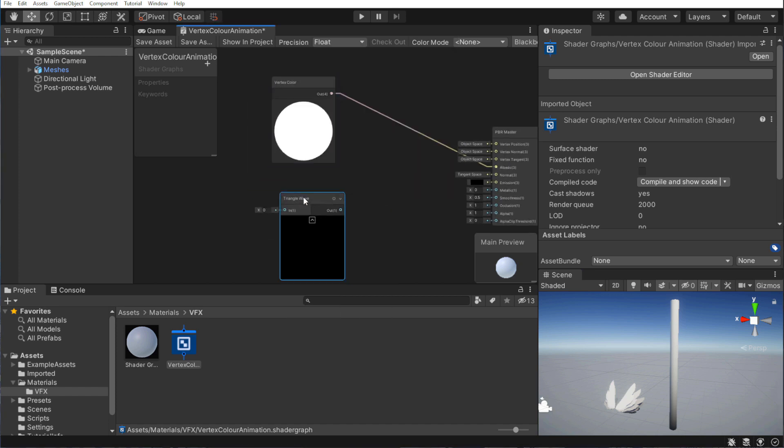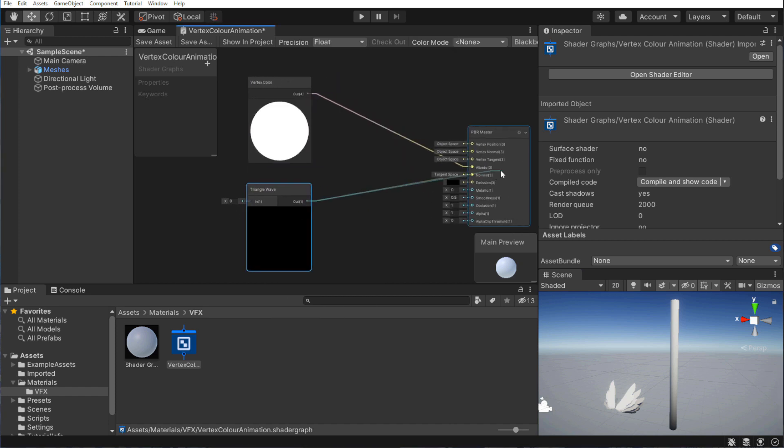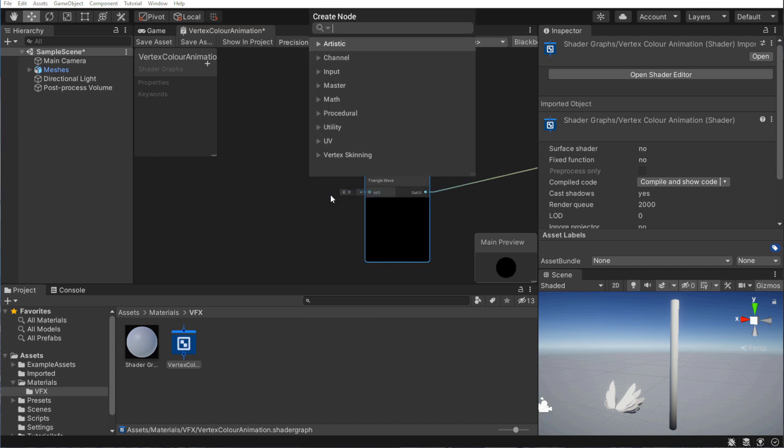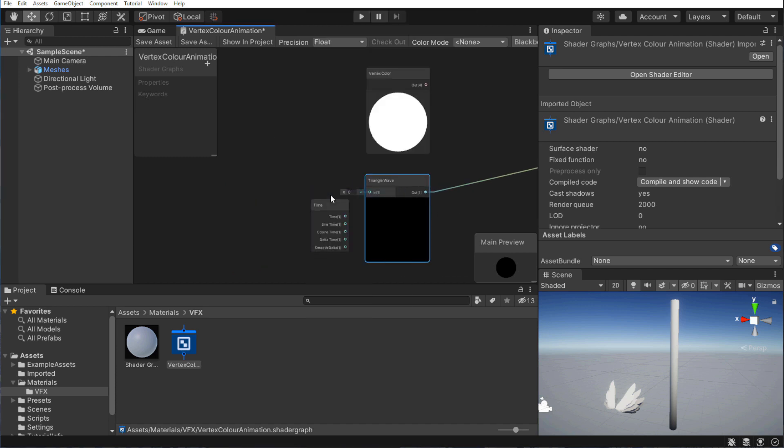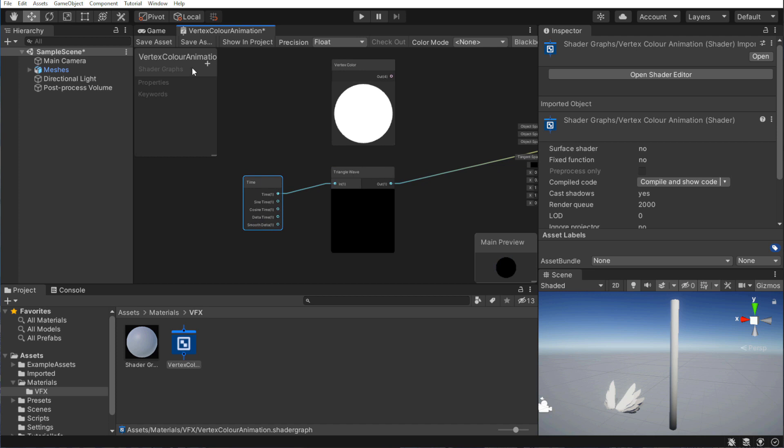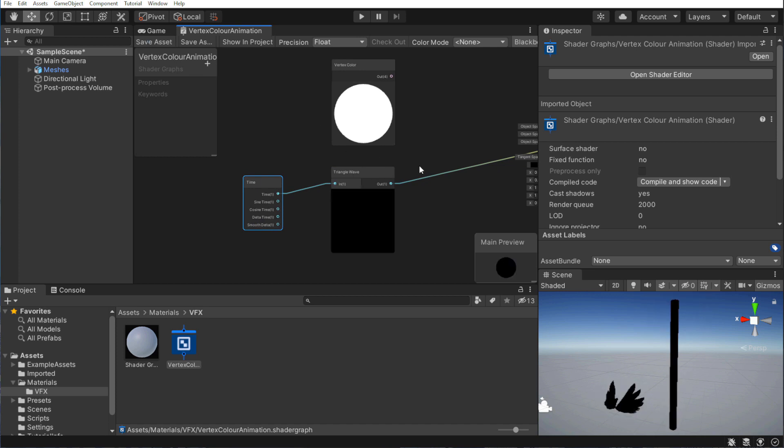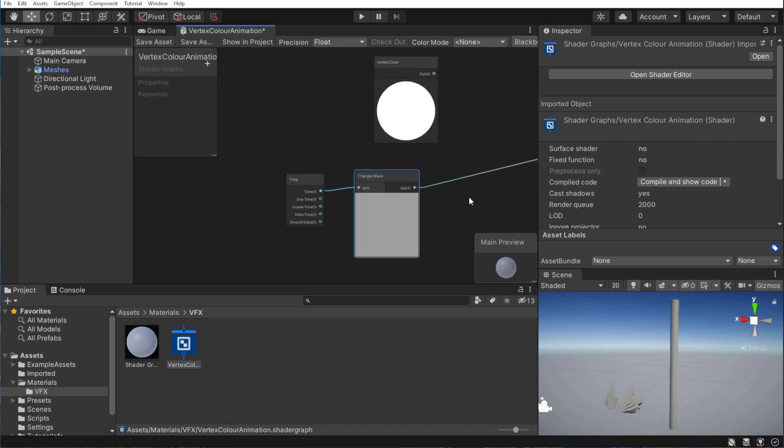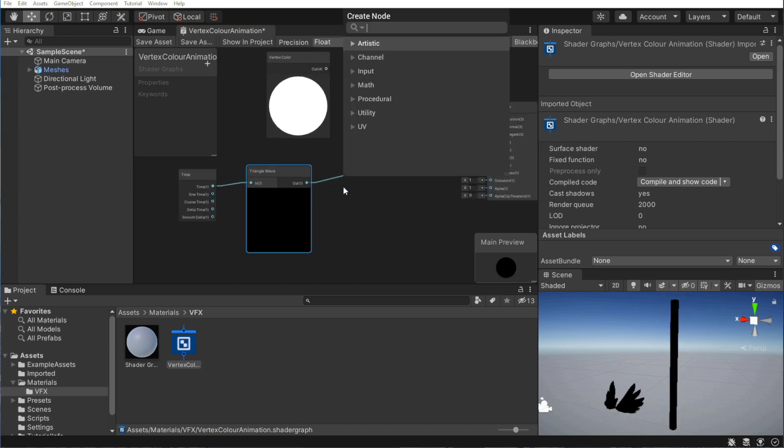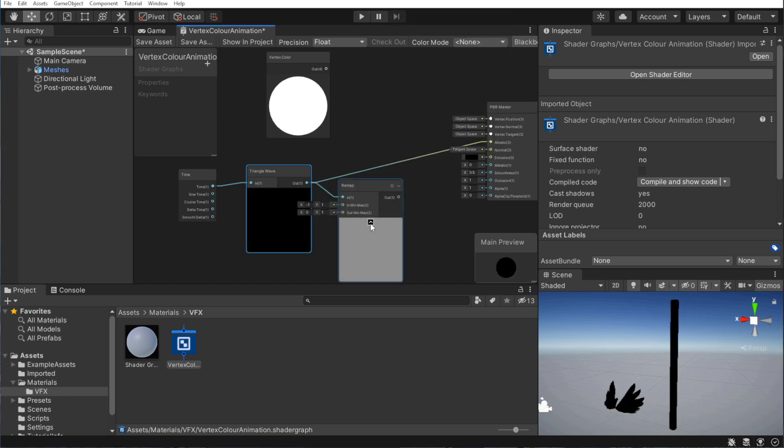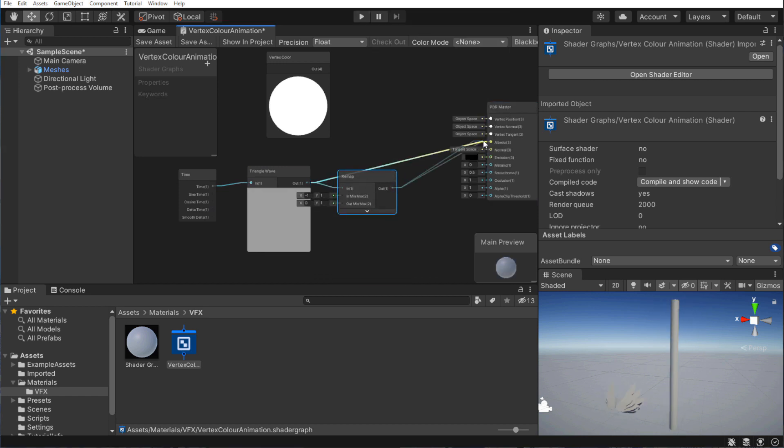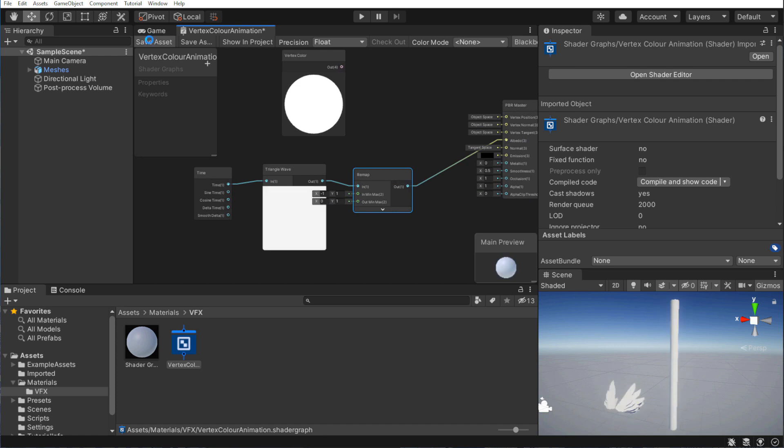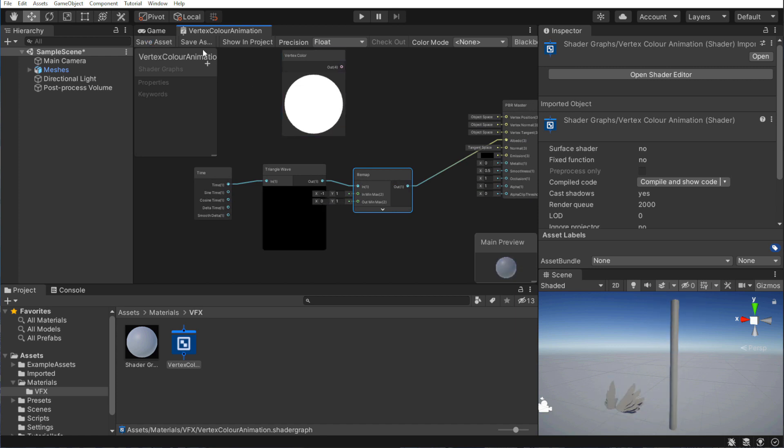Let's add a triangle wave node, and connect it. We will be comparing our vertex color to it, and the driving value will be time. It's flashing black and white. That's perfect. It's staying pitch black for a bit too long, which is a good sign that the values are going between minus 1 and 1. So let's add a remap node, and remap it to between 0 and 1. Let's save it. Now the color is changing constantly.